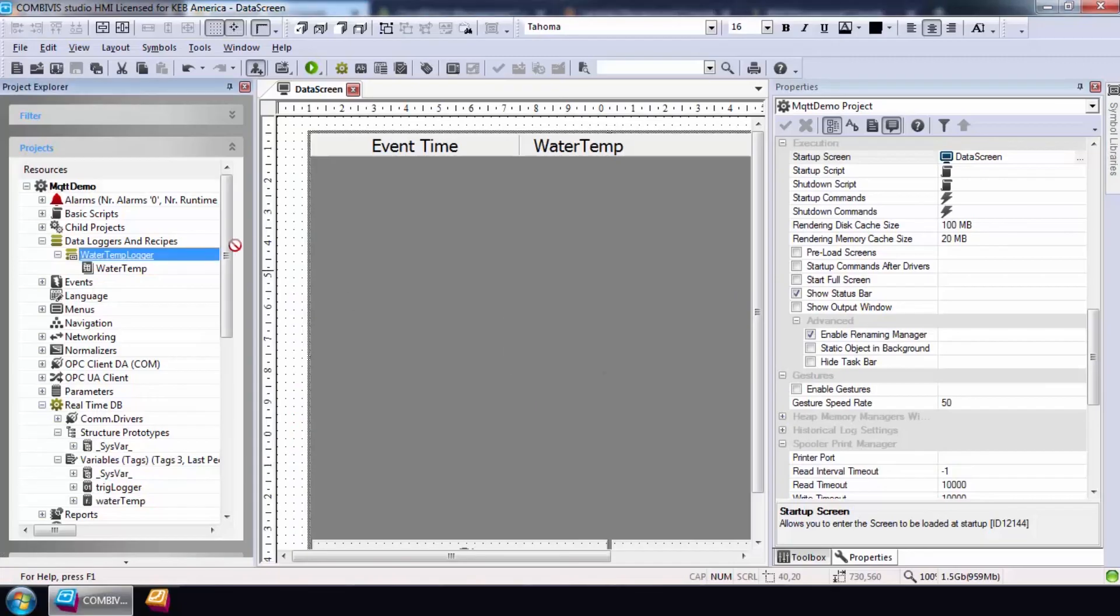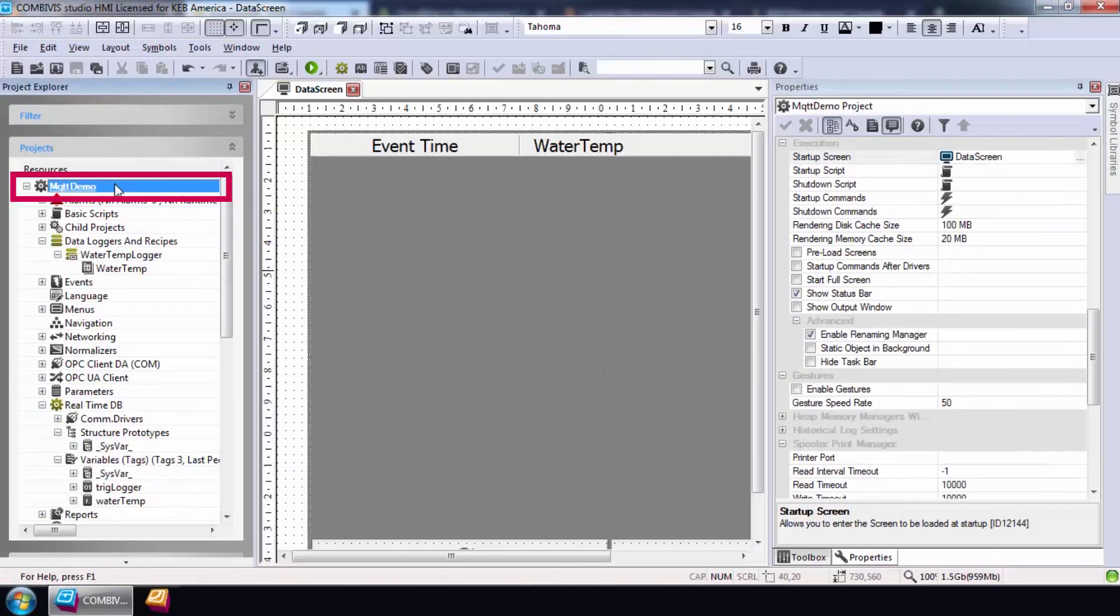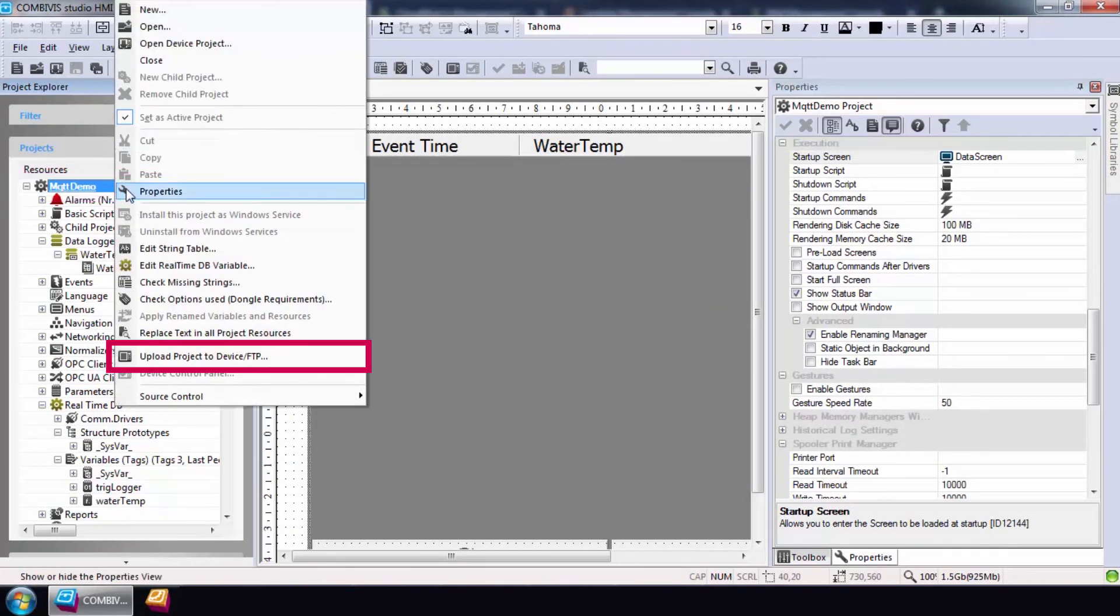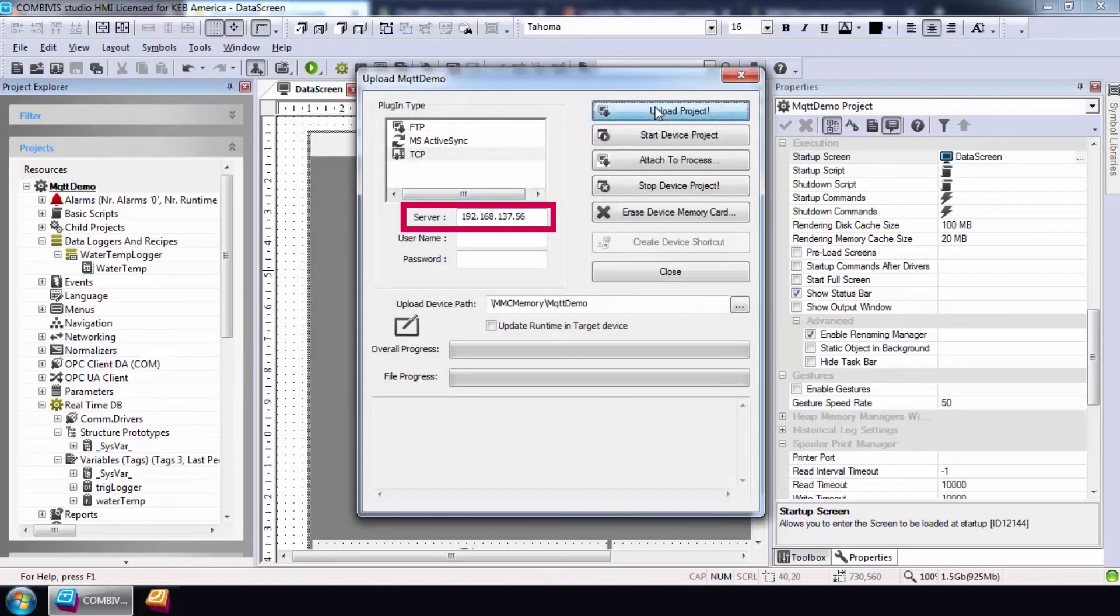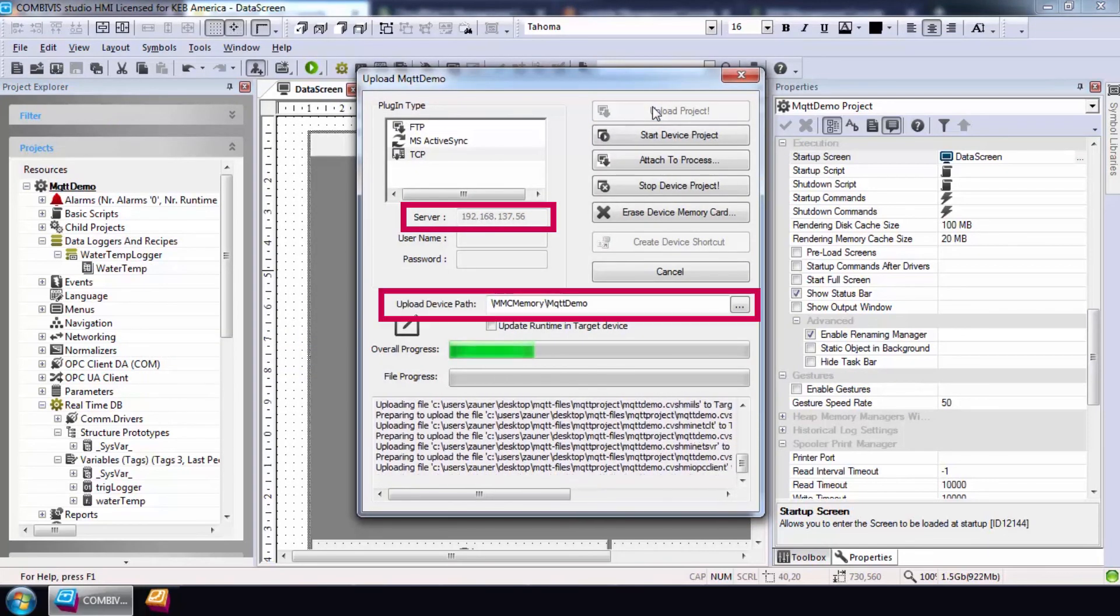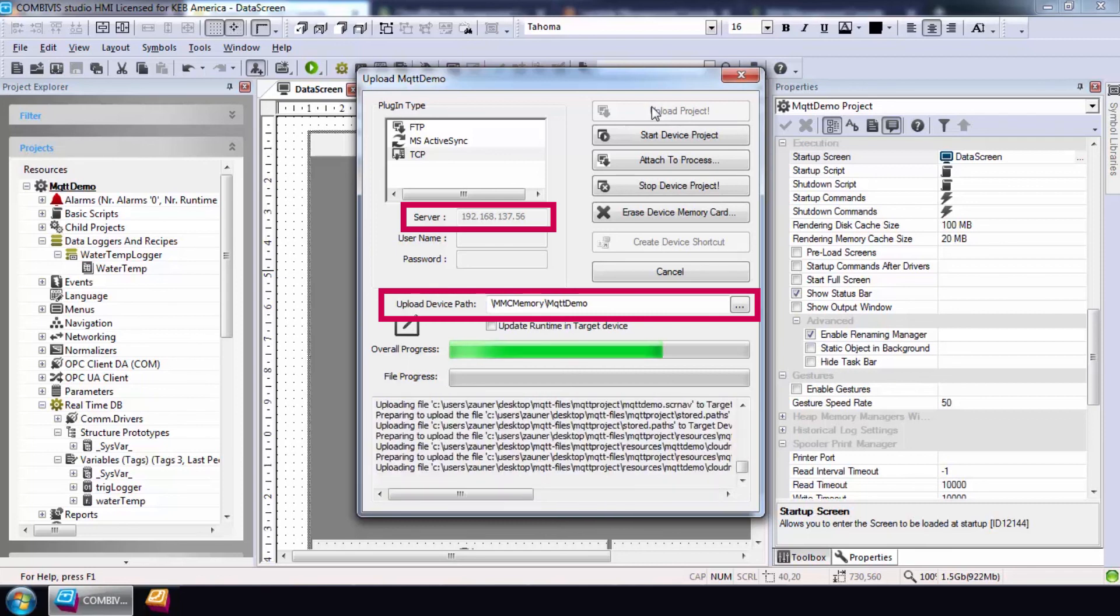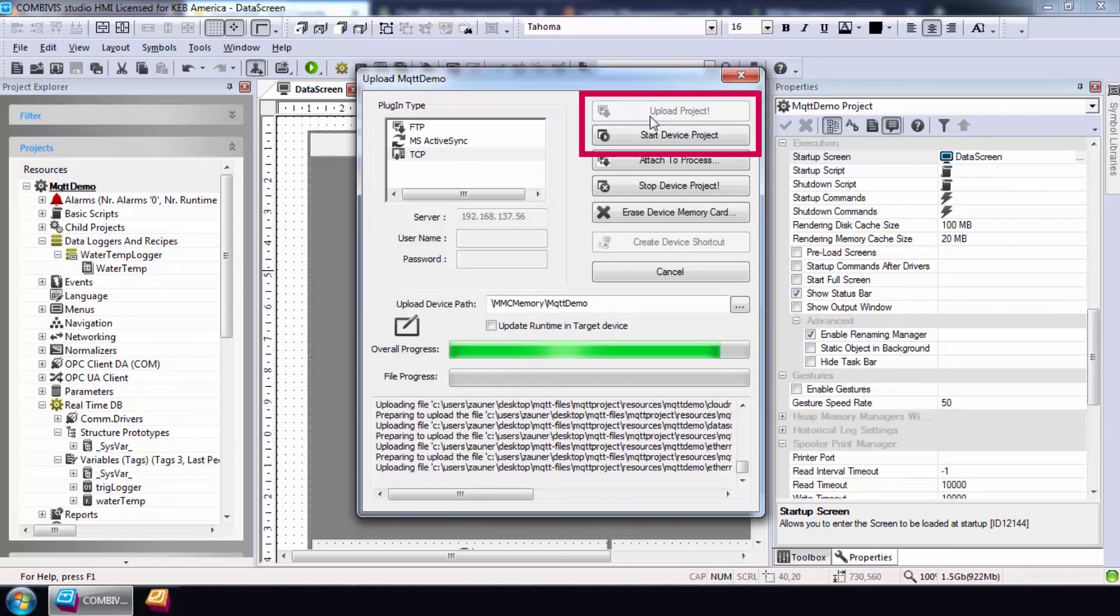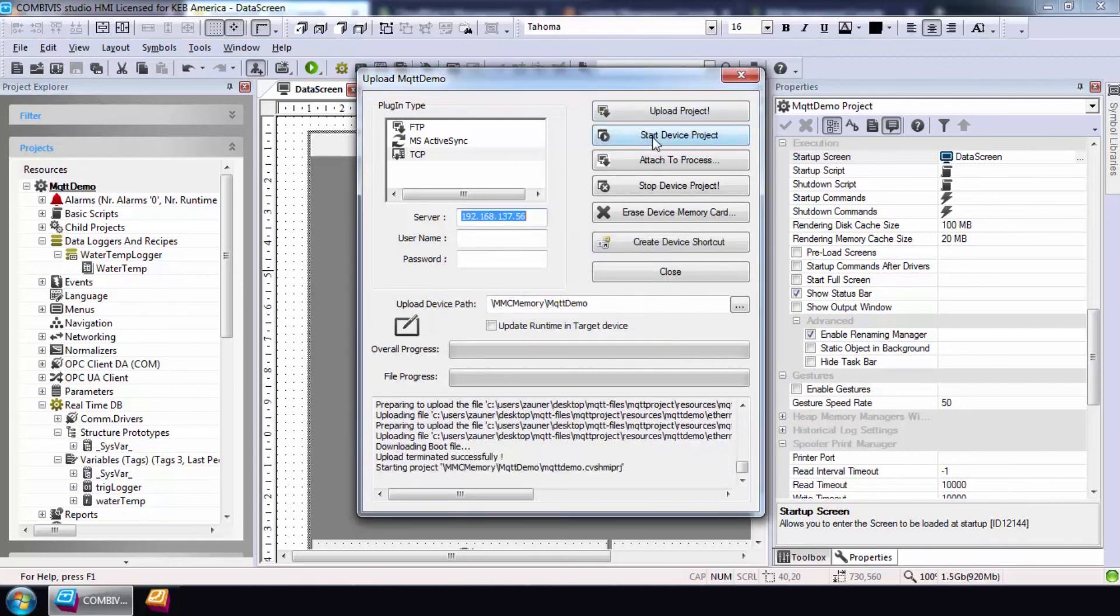The final step is to load the project to the C6 router and run it. To do this, right-click on the project title and select Upload Project to Device. Enter the IP address of the router and the desired path for the project and select Upload. After the upload is complete, select Start Device Project.